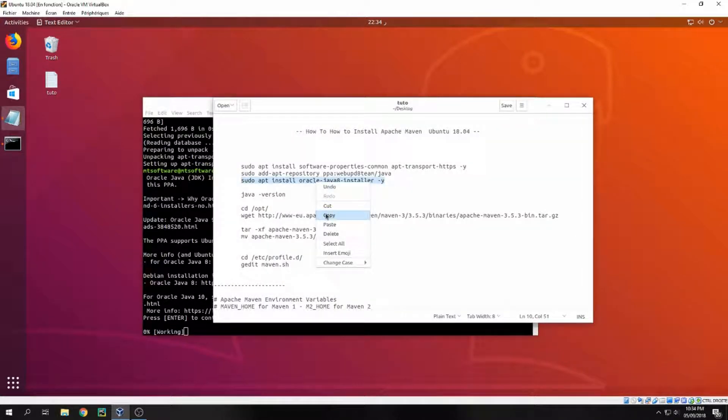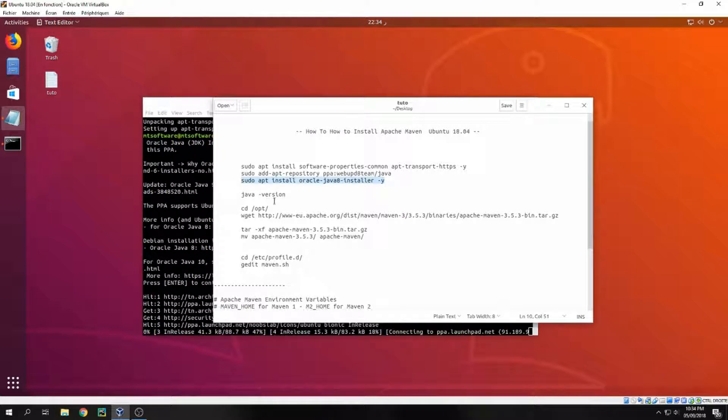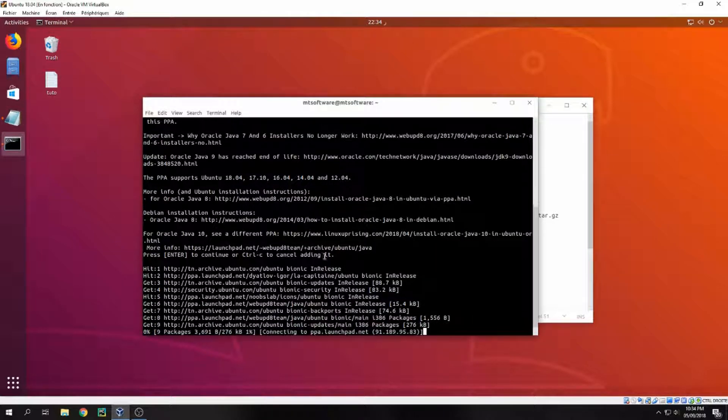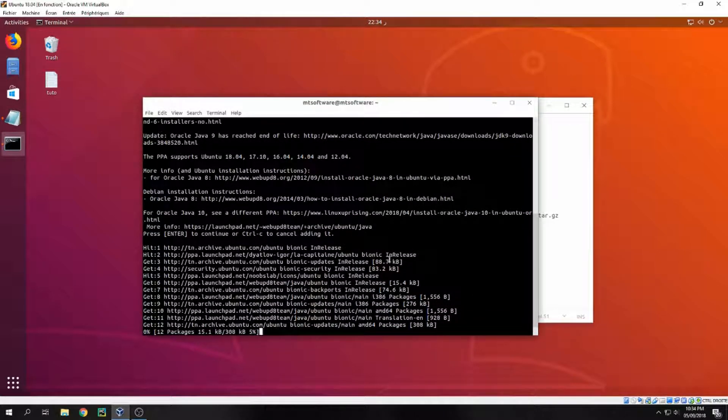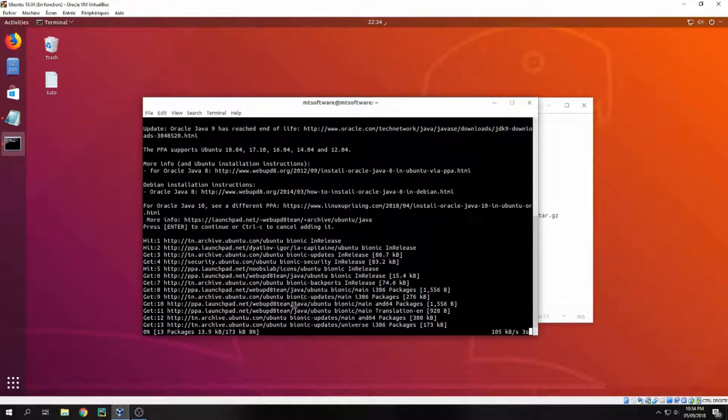And then sudo apt install Oracle Java 8 installer to start to install Java. Waiting for update after adding the new repository.